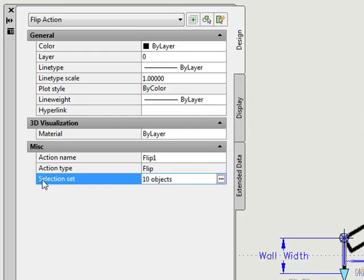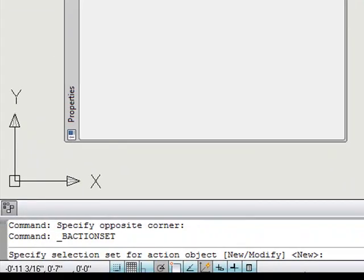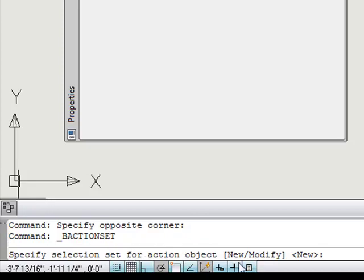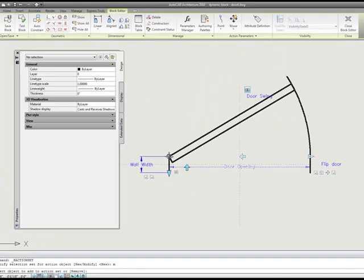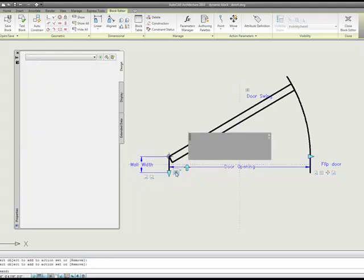So we can select where it says selection set, and notice we have the three little dots here. If we click it, we look down at the command line, and it says to specify selection set for action. And we have the option to do a new or to modify. And I'm going to just do a modify, and I'm going to add my base point and hit enter. I need to do the same thing for the one that flips it to the other side of the wall.